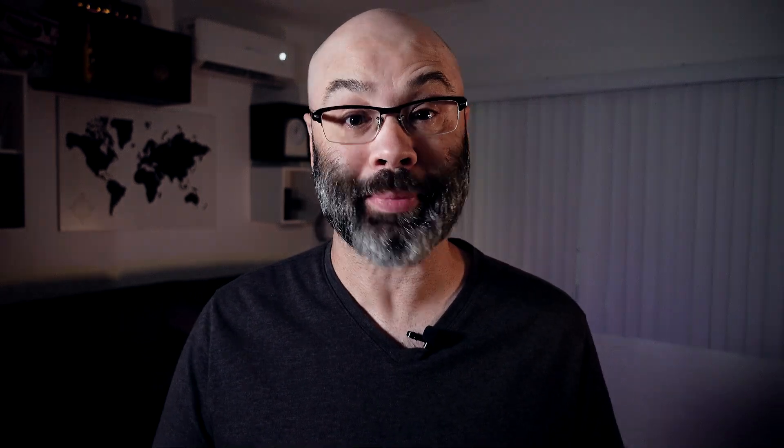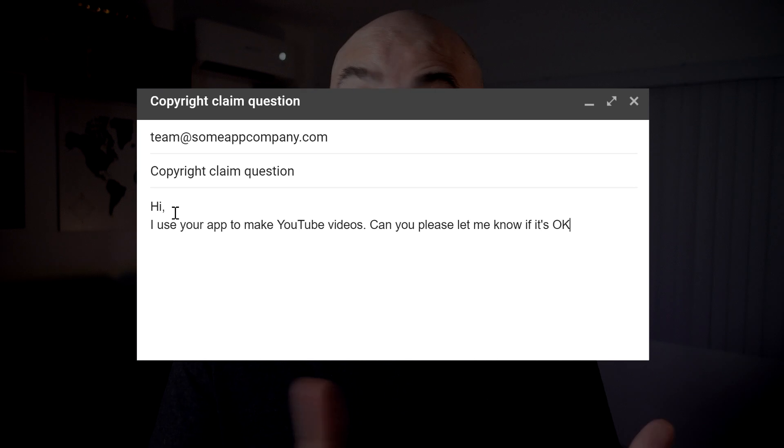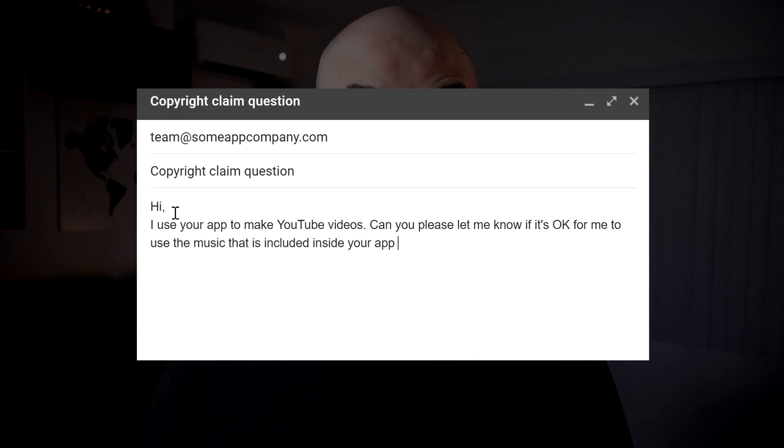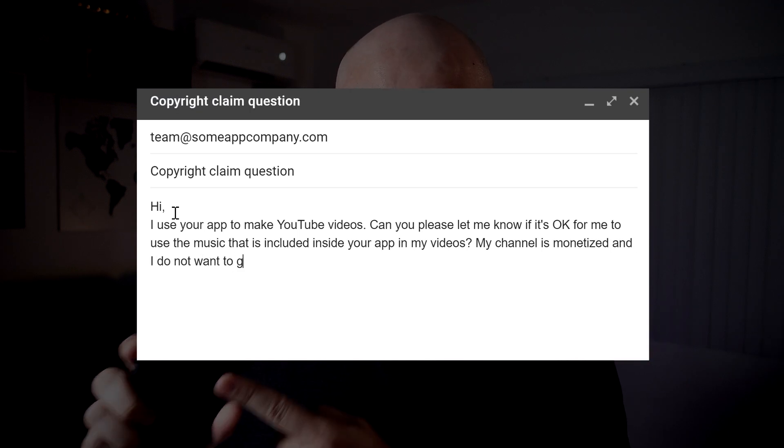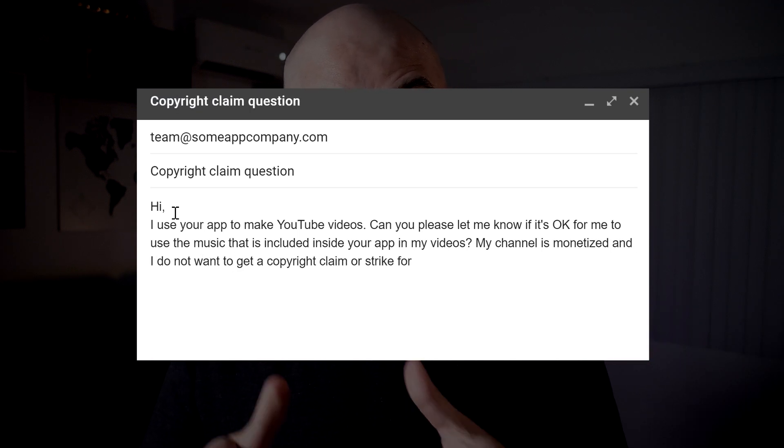Here's something that I want you to do. If you're an Android user, go to the Google Play Store. If you're an iPhone or iPad user, head over to the Apple Store. Search for the app that you use and scroll down on the page. You're going to see either a link to the developer's website or an email that goes directly to the developer. Send them an email and ask them if you can use their music in your YouTube videos. Also let them know if you're monetized, and ask if you can use their music without risk of a copyright claim.